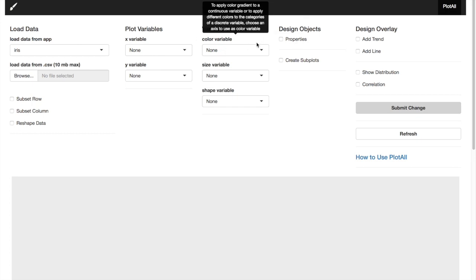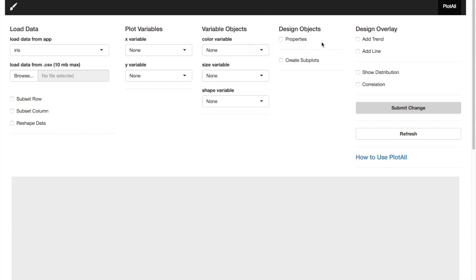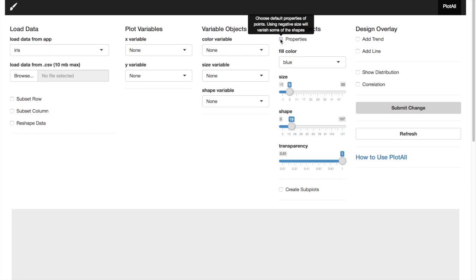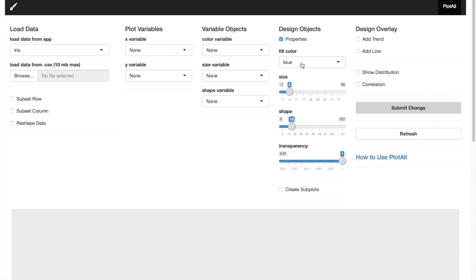Contrast to variable objects, design objects is for static properties. For example, if you choose color blue, all the points in your plot will be of blue color. Here you can change size, shape, and transparency of the points.